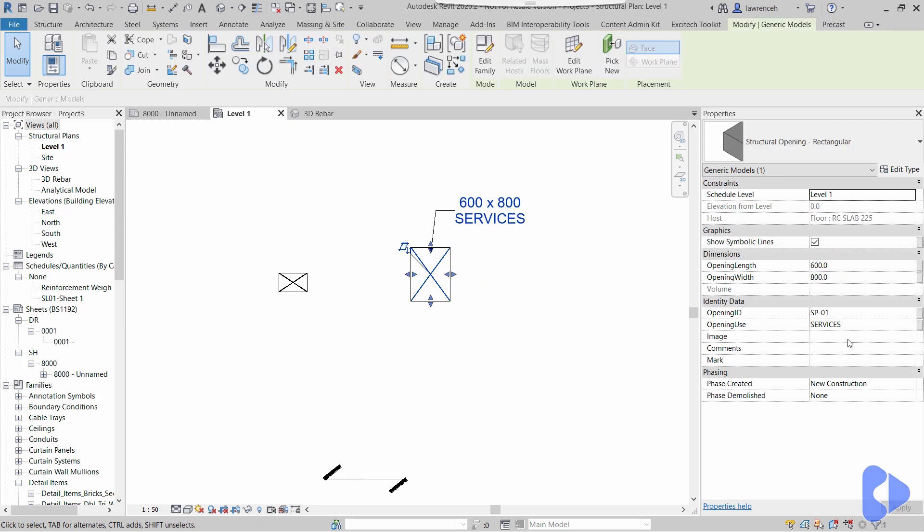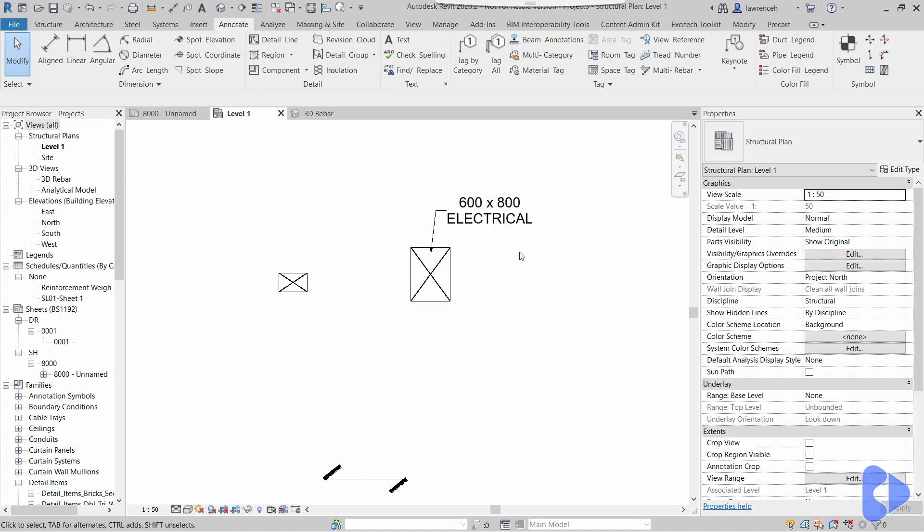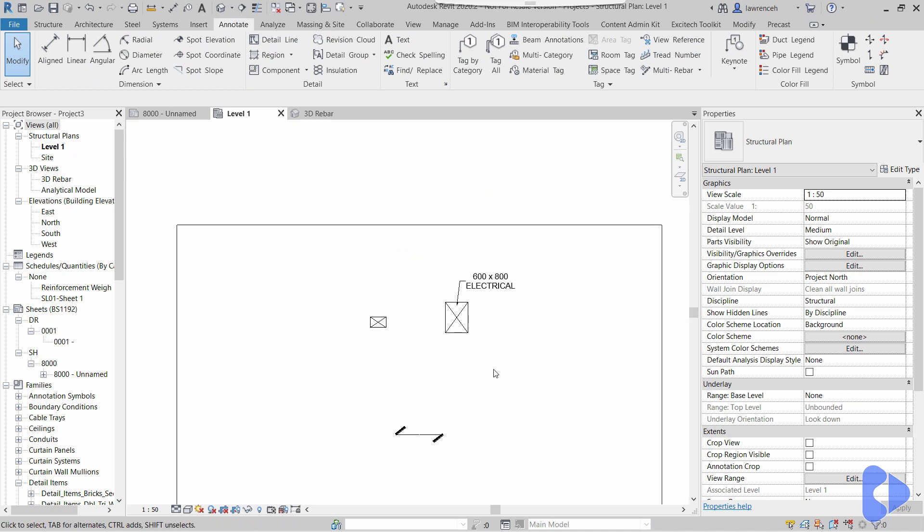Or this might not now be a service opening, or we might want to be a little bit more detailed—this might be electrical. So again, I can just type that in for multiple objects on the project, and of course all the tags will then update.